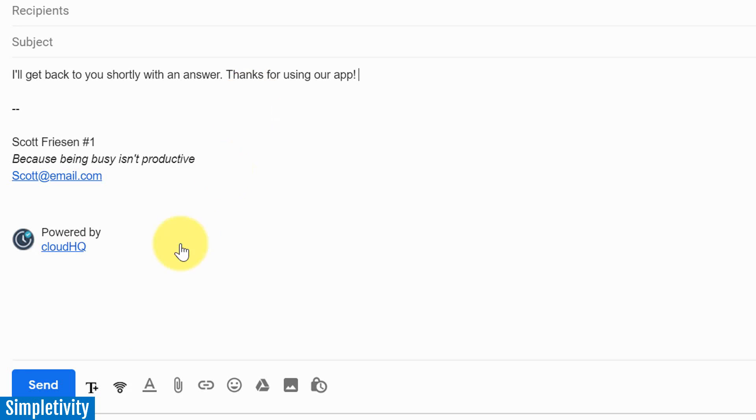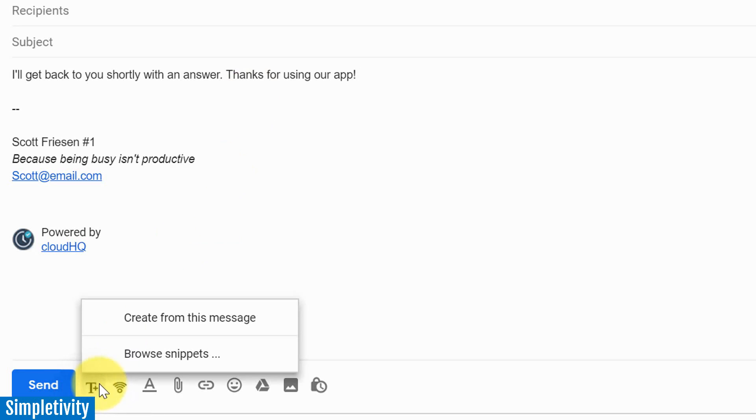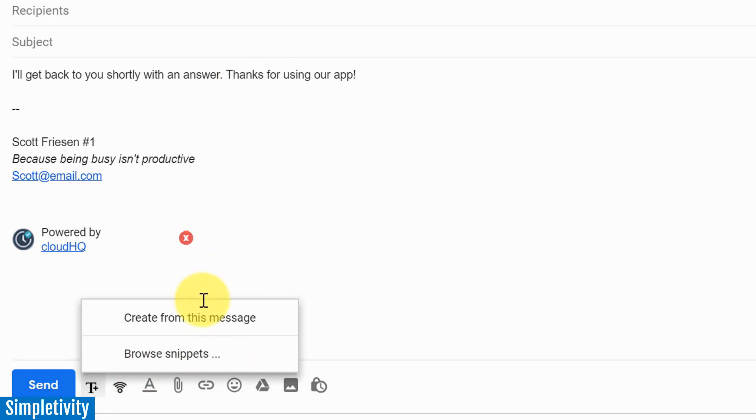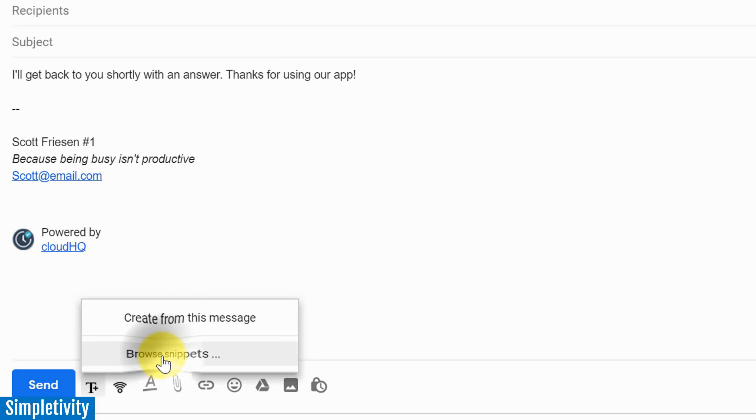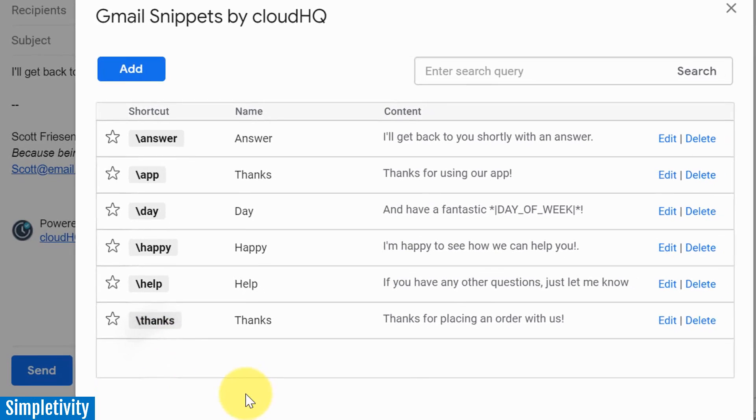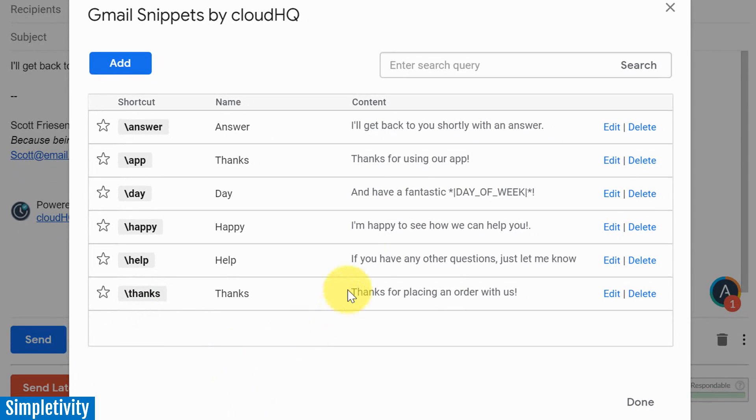Let's go down to the settings here. You've got two options. We can either create a new snippet from this message. That's actually a really smart idea. If there's a particular email that you do quite frequently or phrases that you use quite frequently, you can actually create it from the particular message. But let's select browse snippets here. And here you can see all of the ones that we have installed so far.